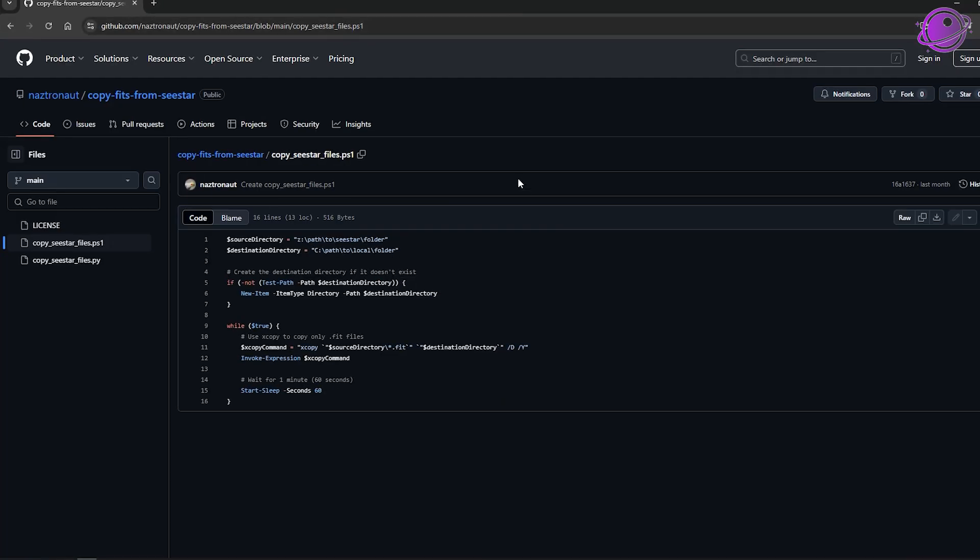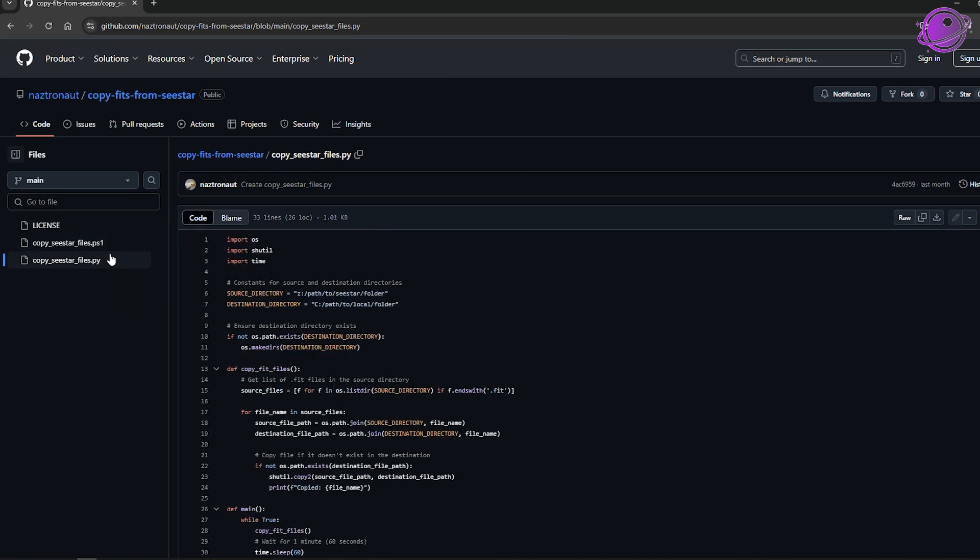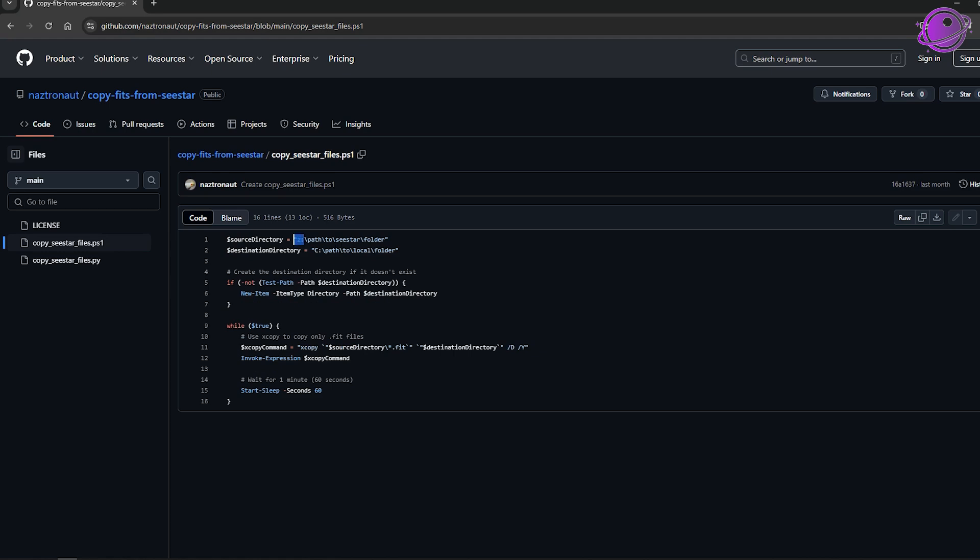So the next one that I'm going to show you is how you can actually copy the files over onto your local computer first, into your local drive, and then you sharp cap to stack those images. And one benefit of that is that we'll only be grabbing the fit file. So no more error on top and the frame stack and the frame scene will be consistent. I'll have a link to this repository in the description below, but I created a new repository on GitHub called copy fits from C star. There are two files here. One is a PowerShell script and one of the Python script.